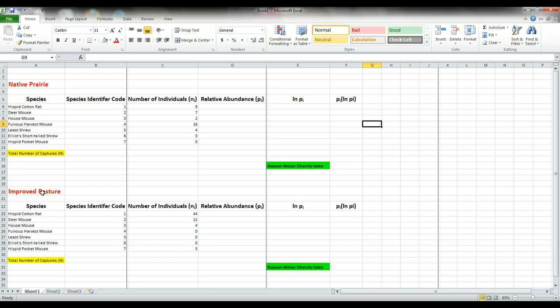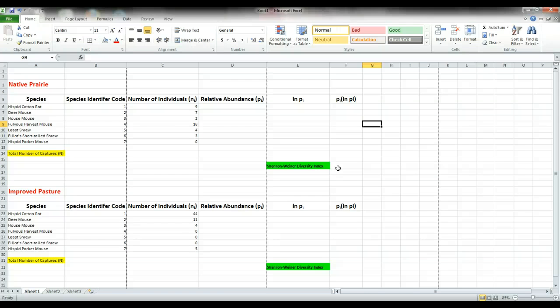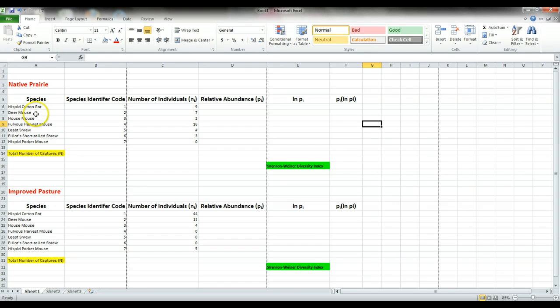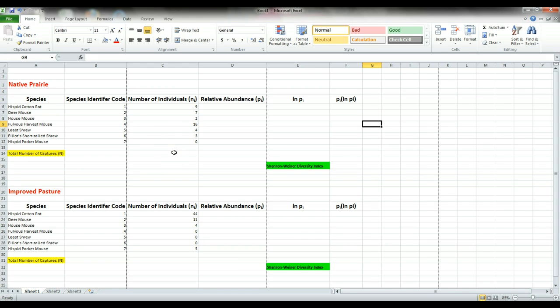Although we don't have the equation shown here, we've established this chart to help us work the equation and eventually add the final values to get our Shannon-Weiner diversity index values for each ecosystem. We begin by listing our species found in the native prairie, assigning each species a species identifier code one through seven, and then our number of individuals NI is shown here. This is what we collected in the field or could have collected in the field.